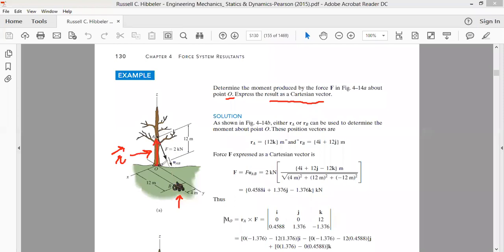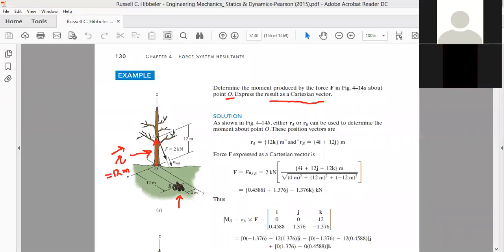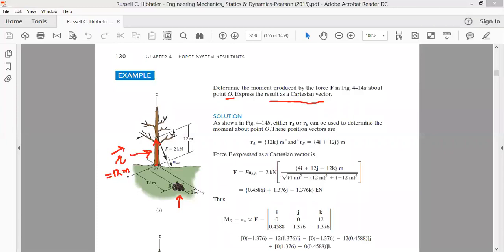How much is this radius vector? The magnitude of this radius vector is 12 m. This 12 m vector is acting along the z-axis, so we will write it as 12 k̂.